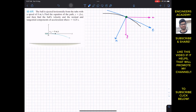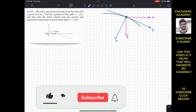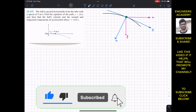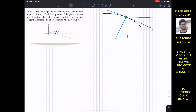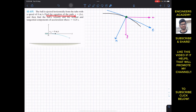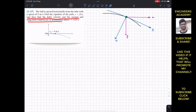Welcome to Engineers Academy. Do hit the subscribe button if you haven't done it yet. We are going to solve this problem from Hibler Dynamics. The problem says that the ball is ejected horizontally from the tube with a speed of 8 meters per second. Find the equation of the path y equals f of x, and find both velocity and the normal and tangential components of acceleration when t equals 0.25 seconds.